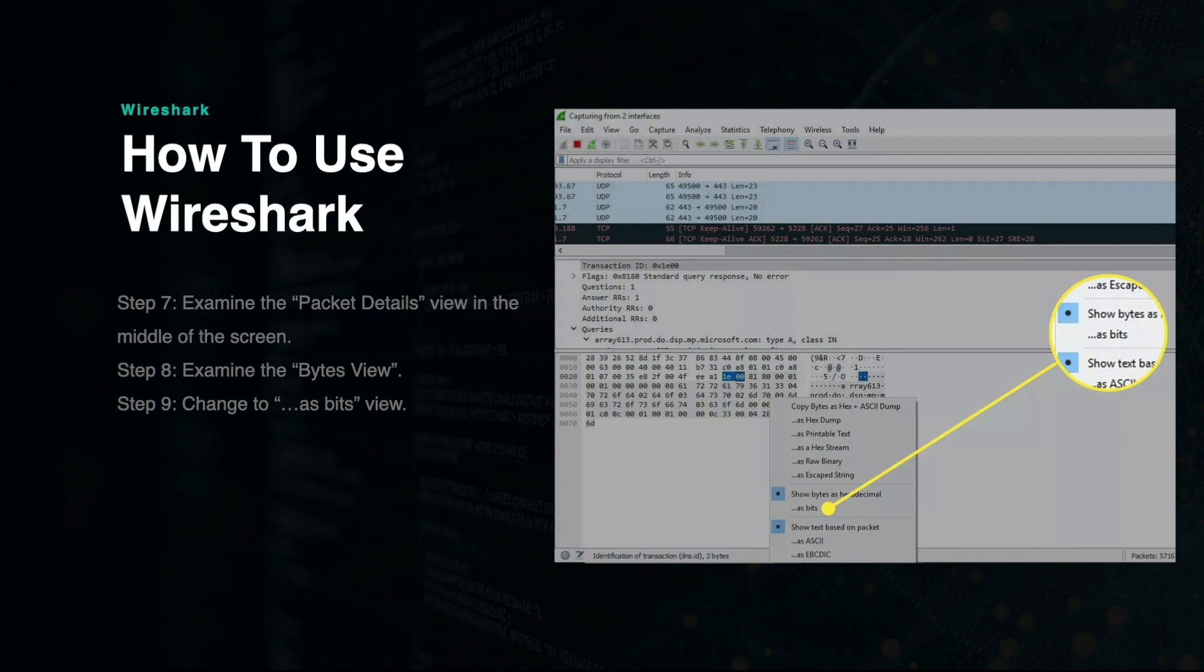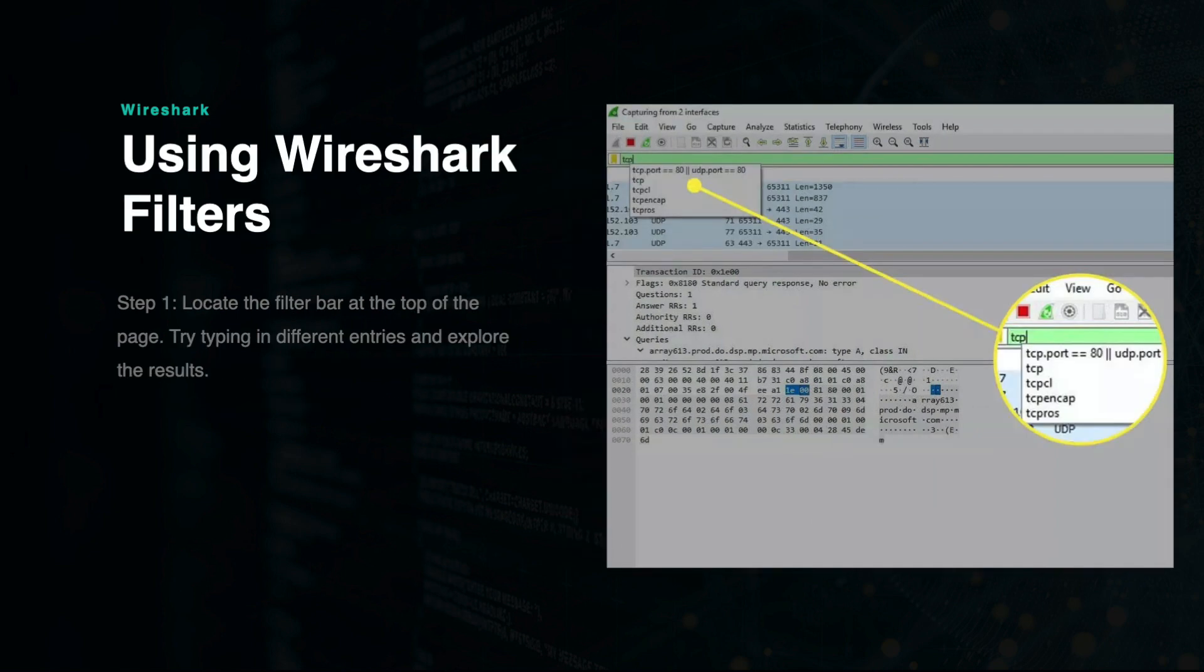The quickest way to filter the data is to use the search bar at the top of the screen, located just below the menu bar. You simply type in a filter and then press enter to start the filter.